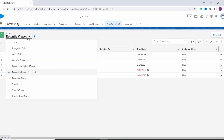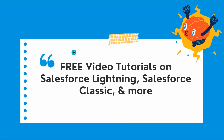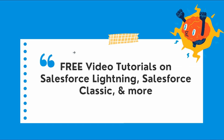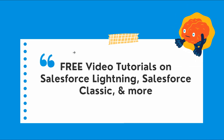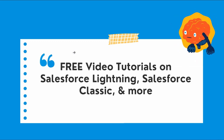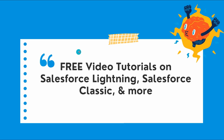From the dropdown list you can see that the list view with the name High Priority Waiting Task is no longer shown, as we have deleted it. So with this we have learned to create, edit, and delete the task list view in Salesforce Lightning.